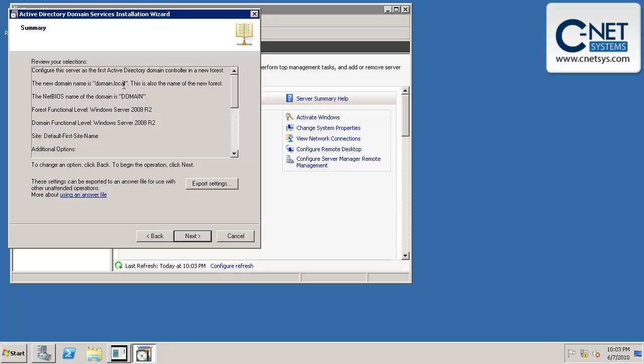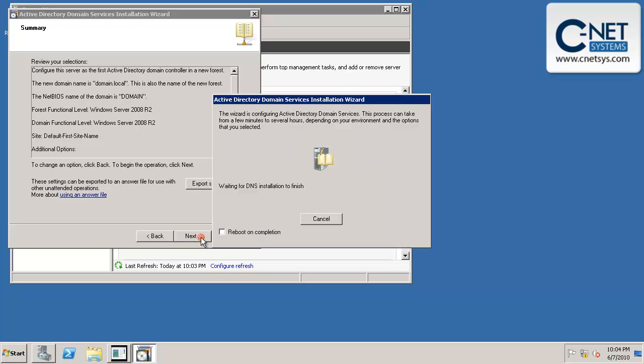Click next once you have your password in there. Just going to confirm that the domain is domain, that's the NetBIOS name, and that we chose to make it the higher security Active Directory settings. So the functional level is actually server 2008 release 2. And we're going to click on next.